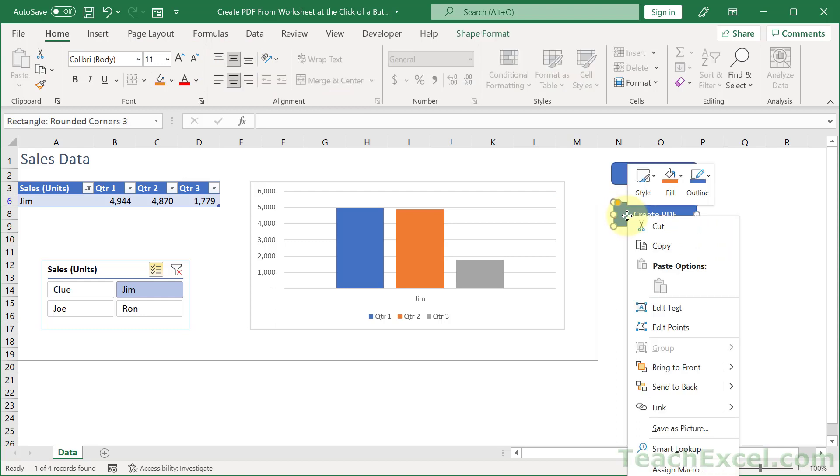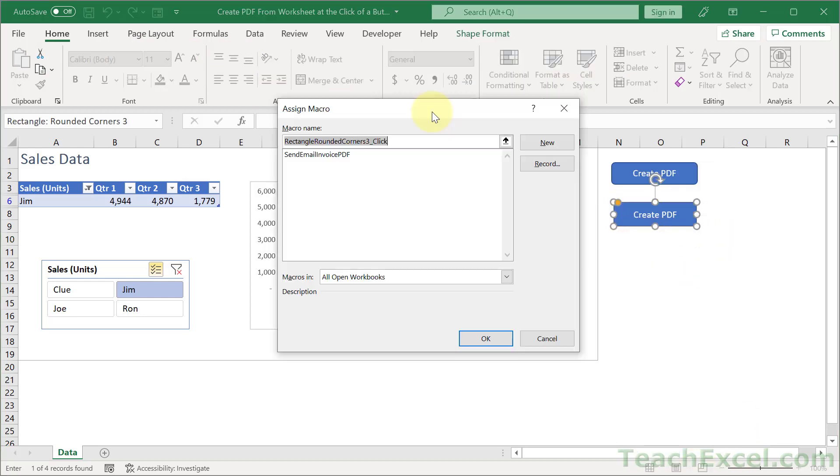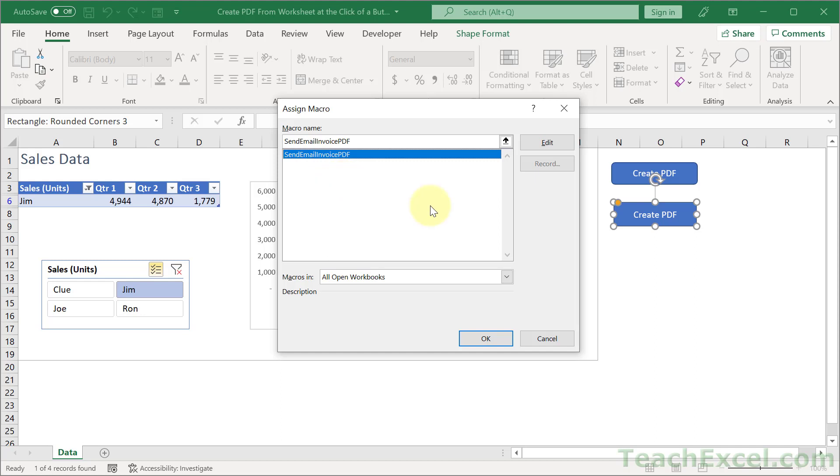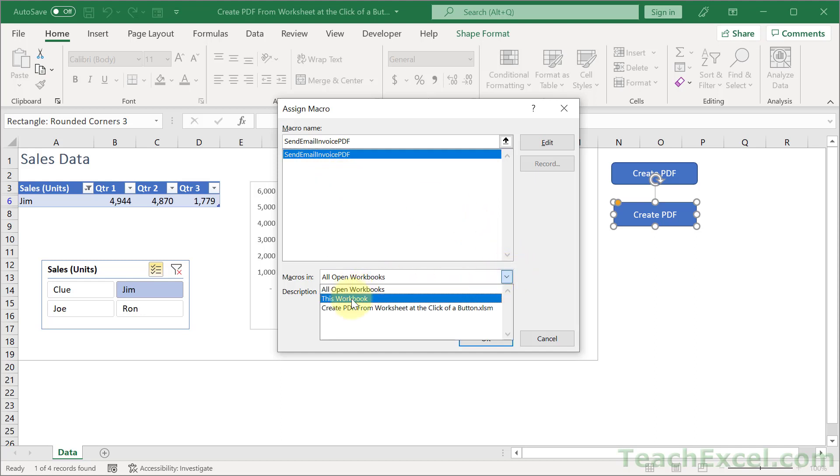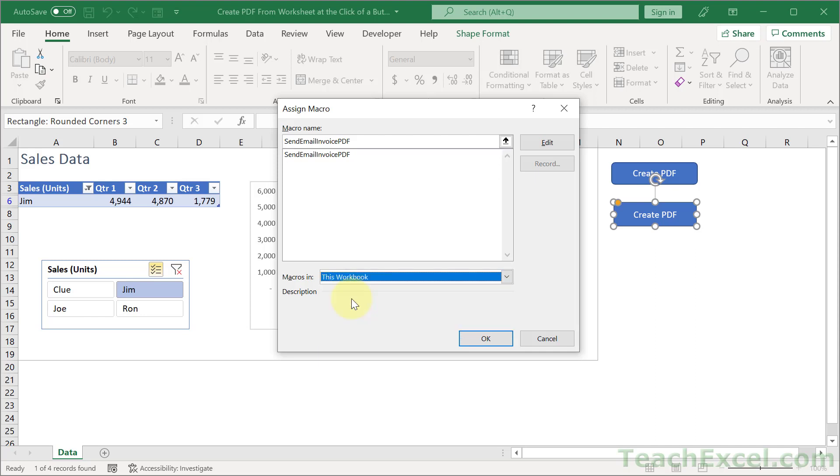Right click, assign macro, and we choose the macro that we just created. Send email invoice PDF. If you have a lot of workbooks open, it might be a little bit confusing. You can click this drop down and just select this workbook, and then click send email PDF.